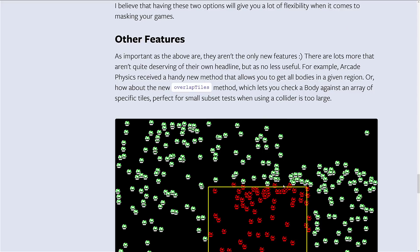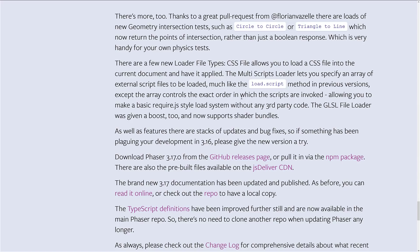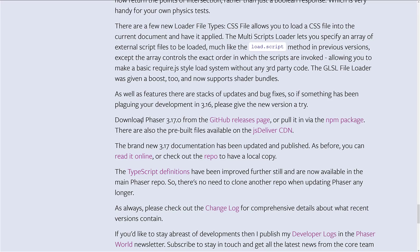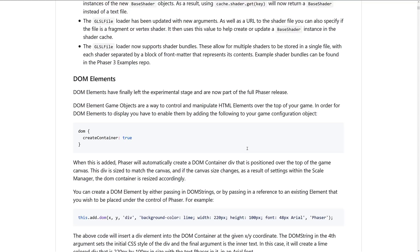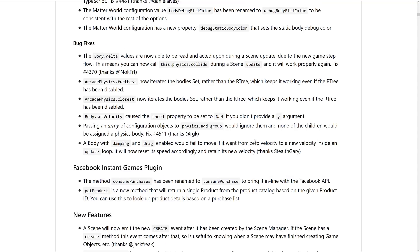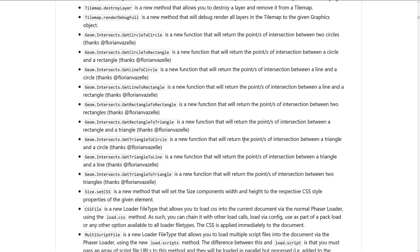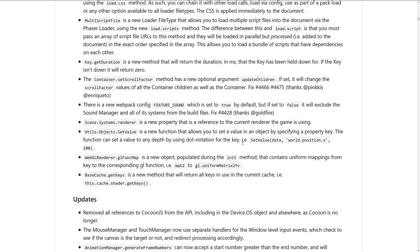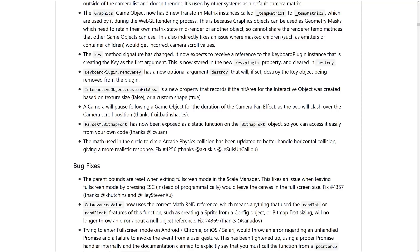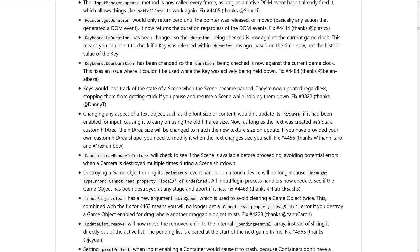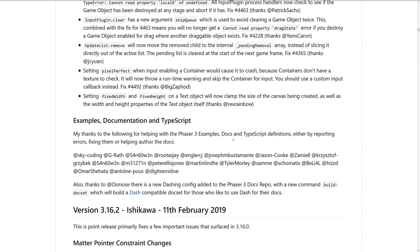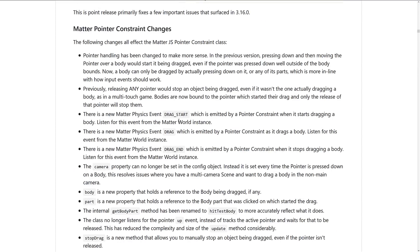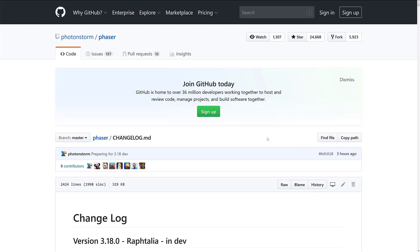And then there are several other features here as well. Arcade physics received handy new methods to get all the bodies in a given region. Overlap tile method, which lets you check a body against an array of specific tiles. Now, if you go, there is full-blown details here in the changelog. So, if you want to see everything that was in this release, drill down into that changelog for more details. But we got the top-level stuff. You're going to see there is a lot more going on in this particular release, as you can see by this. But the rest of it, it's more smaller stuff, smaller features, or less highlight-worthy stuff. So, there is, as you can see here, though, a number of new changes in Phaser 3.17.0. So, if you are definitely upgrading from 3.16 or earlier, you're going to want to check out the full change notes to see what all is actually changed in this release.